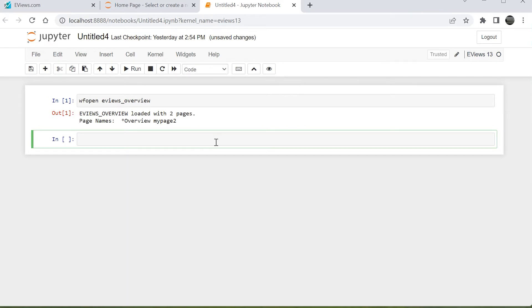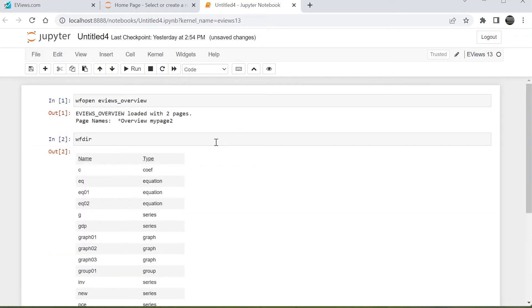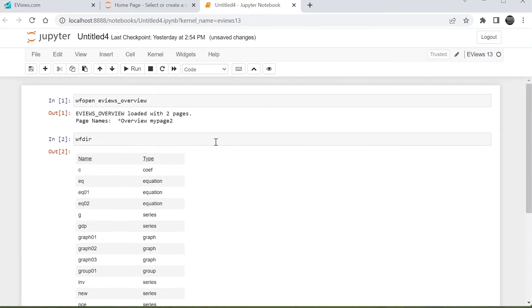We can display the contents of the eViews work file using the wfdir command. This time we'll use Shift Enter to execute the command, rather than pressing the Run button,